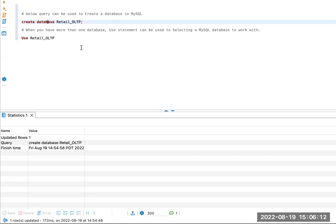The syntax is CREATE DATABASE and then your database name of your choice. In this case, I'm creating a database called retail_OLTP.